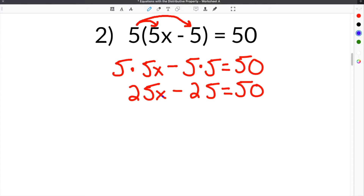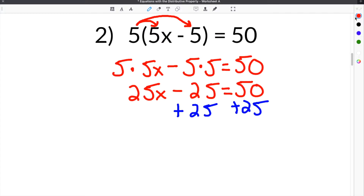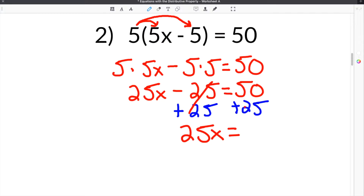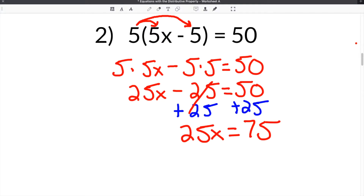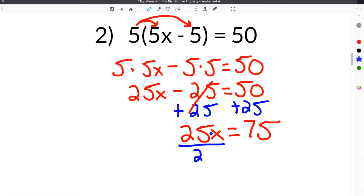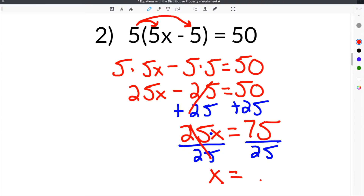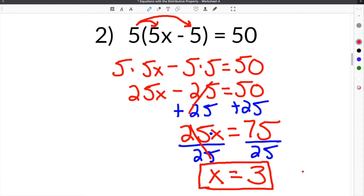So now we have to solve for x. In order to do that, we're going to add 25 to both sides to get rid of all the constants on the same side as x. So these 25s cancel. You bring down your 25x, and then 50 plus 25 is 75. Then the last step is to divide by 25 to cancel the coefficient on x. These cancel, leaving just x on this side, and 75 divided by 25 is 3. So the solution to number 2 is x equals 3.